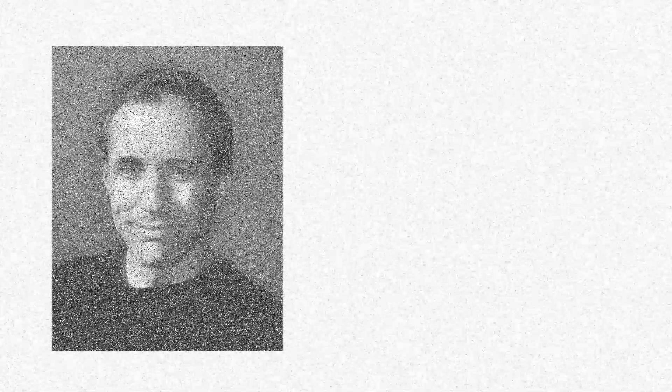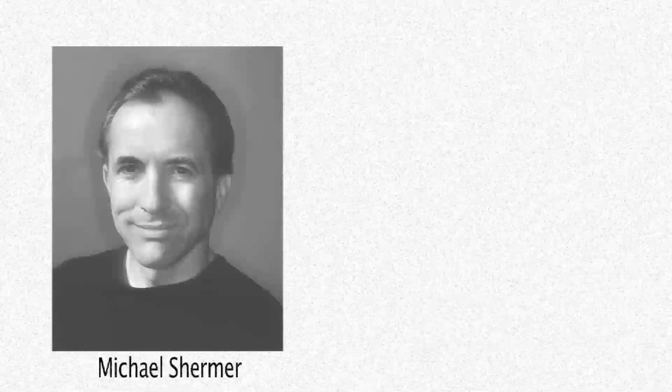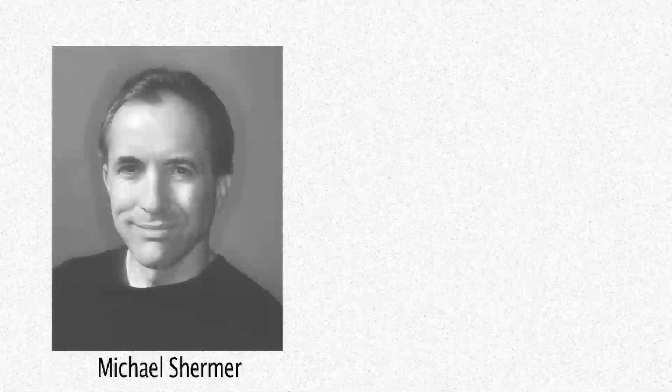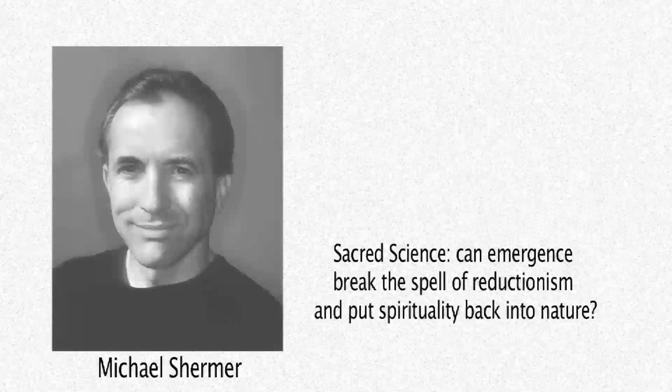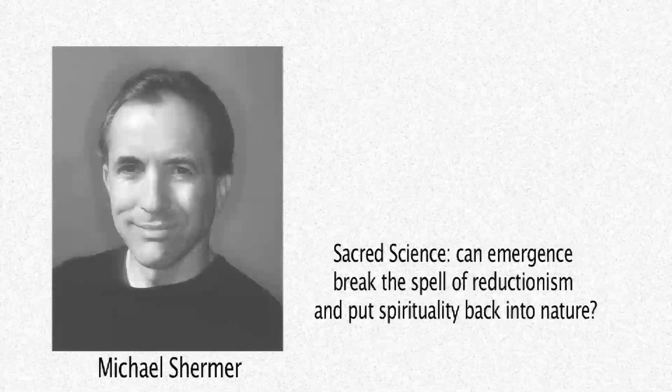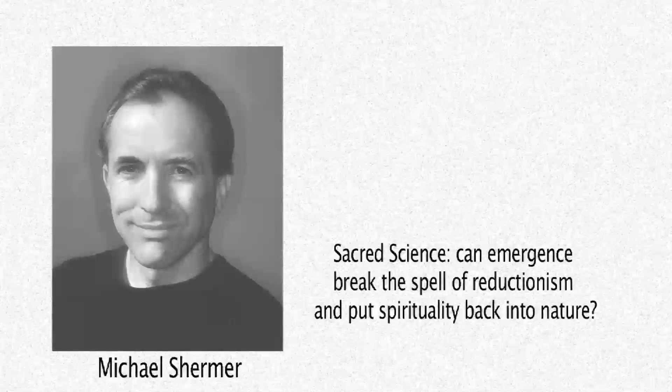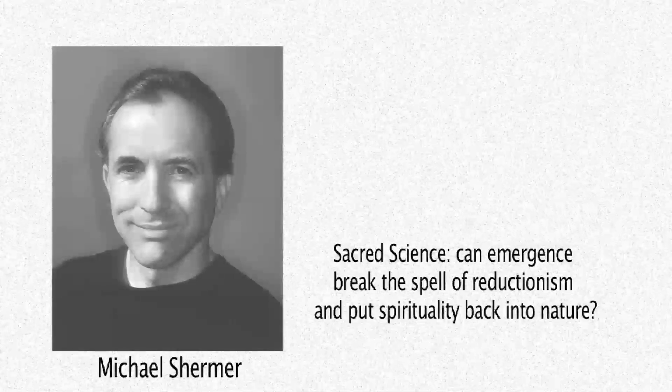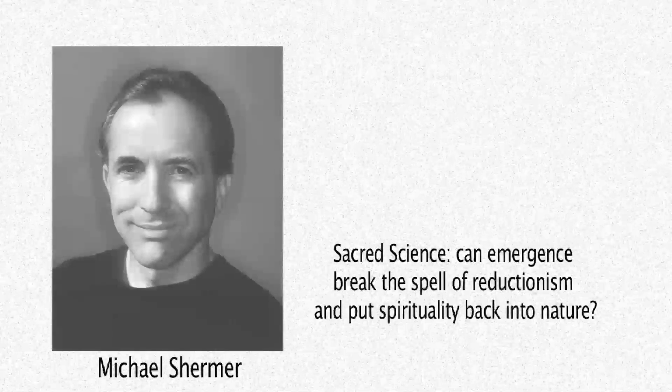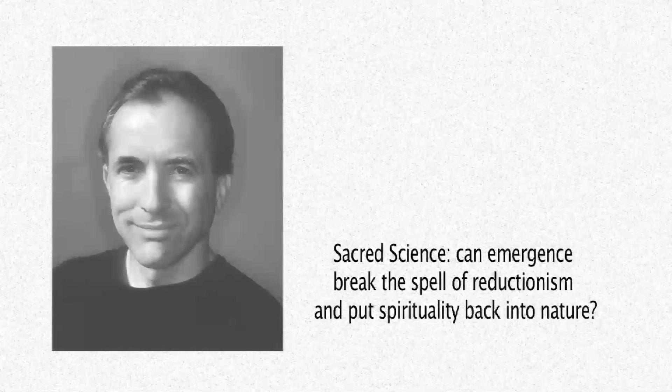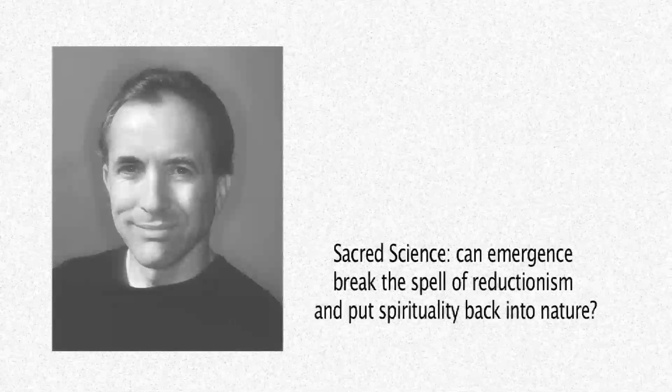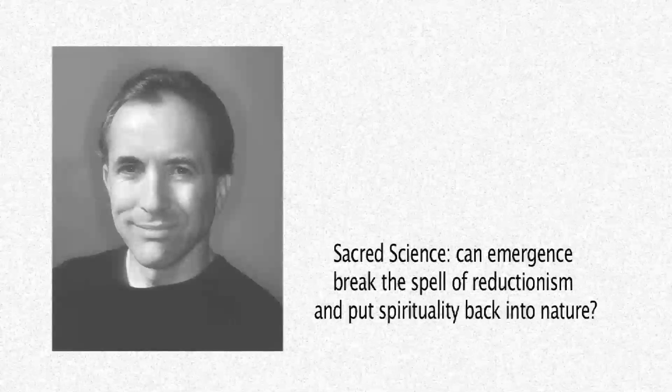Back in July 2008, we talked in this blog about Michael Shermer, who's the well-known publisher of Skeptic magazine. Michael's goal has been to poke holes in the questionable claims of fringe science, the paranormal, and a wide range of other areas that he has targeted with his razor-sharp debunking skills. This is why I found it quite marvelous when I picked up an issue of Scientific American back then and found that Mr. Shermer's regular column that month was entitled Sacred Science Can Emergence Break the Spell of Reductionism and Put Spirituality Back into Nature?